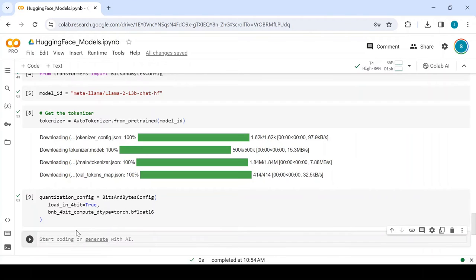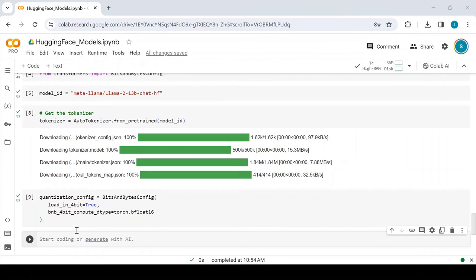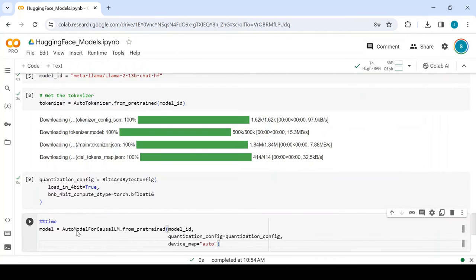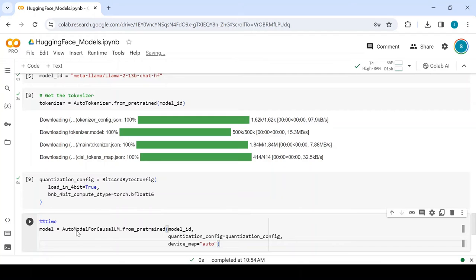This data type is particularly useful in scenarios where you want to maintain some level of precision while still reducing memory and computational requirements compared to full 32-bit floating-point numbers. Now we pass this quantization configuration while loading the model using AutoModel for CausalLM class. Let's run this and load our model.